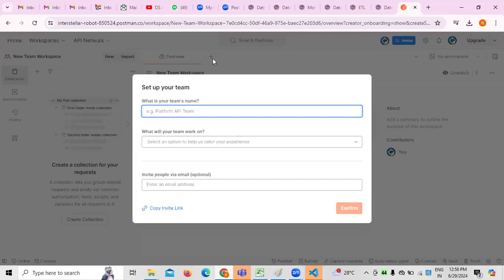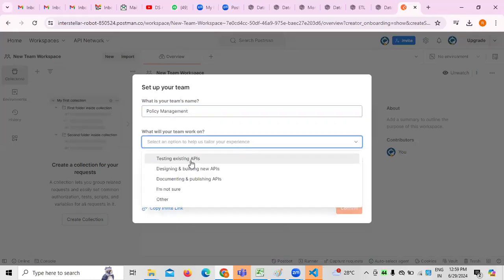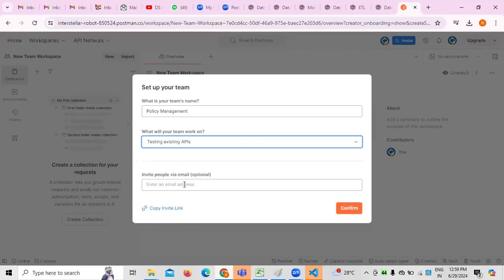Next, we need to set up the theme. For example, I'm writing the name 'Policy Management' — because in guideway testing there are three things: Policy Center, Billing, and Claims. I'm taking a project called Policy Management System. The team name is mentioned. Then for the work, we are selecting 'Testing existing APIs' and clicking Confirm.